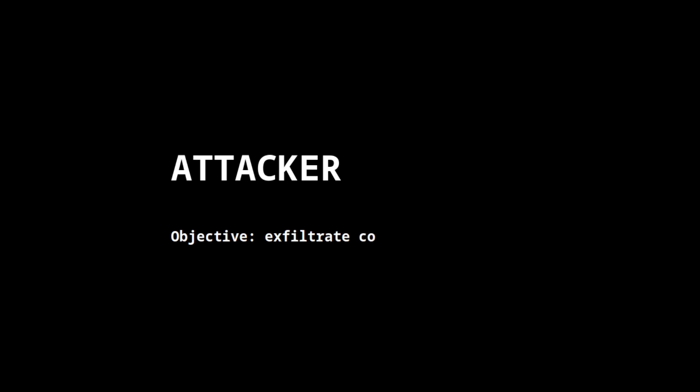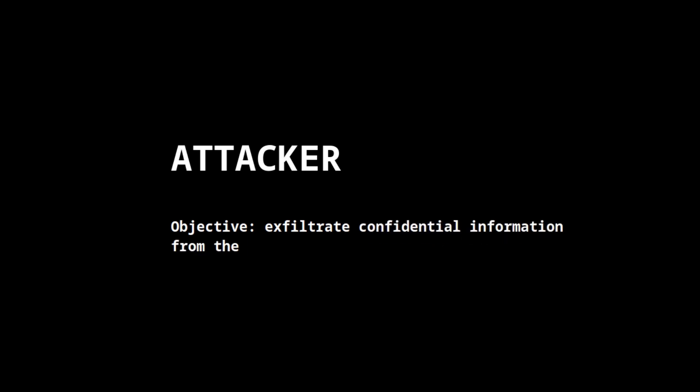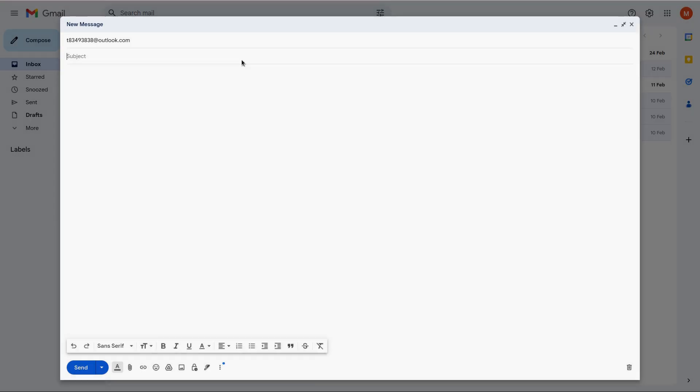Now let's see how an attacker might exploit this. In this scenario, the attacker's objective is to exfiltrate confidential information from the user's mailbox, for example, a secret bank access code.